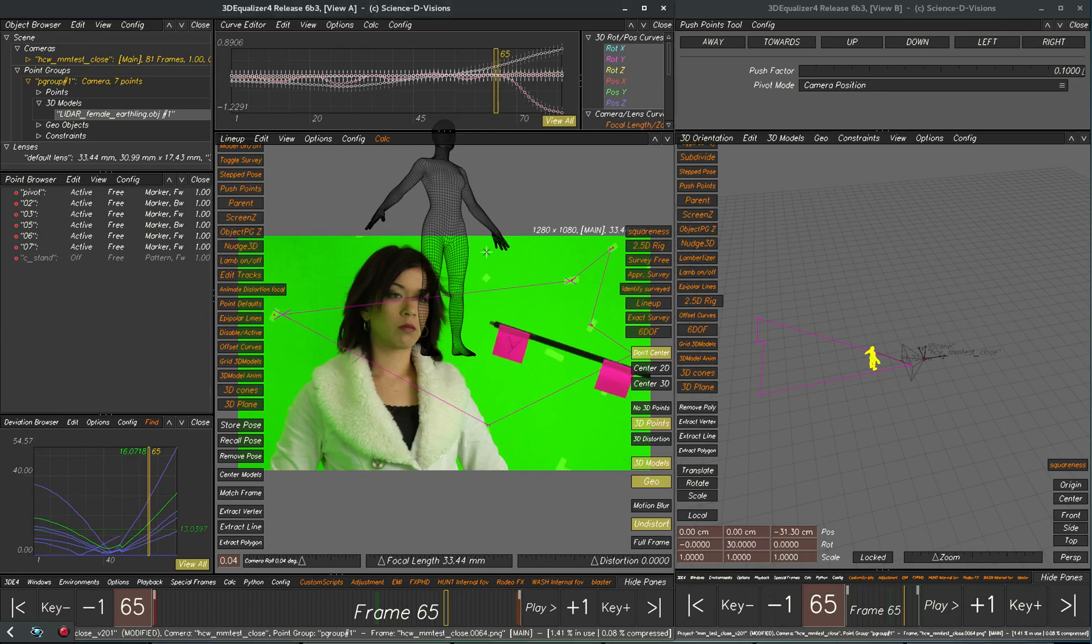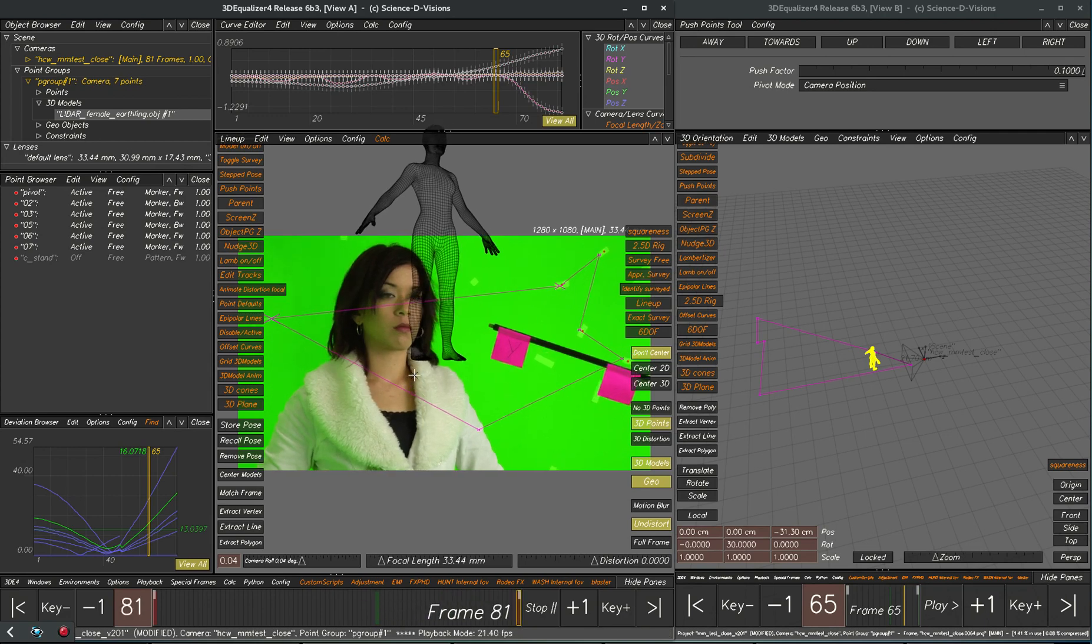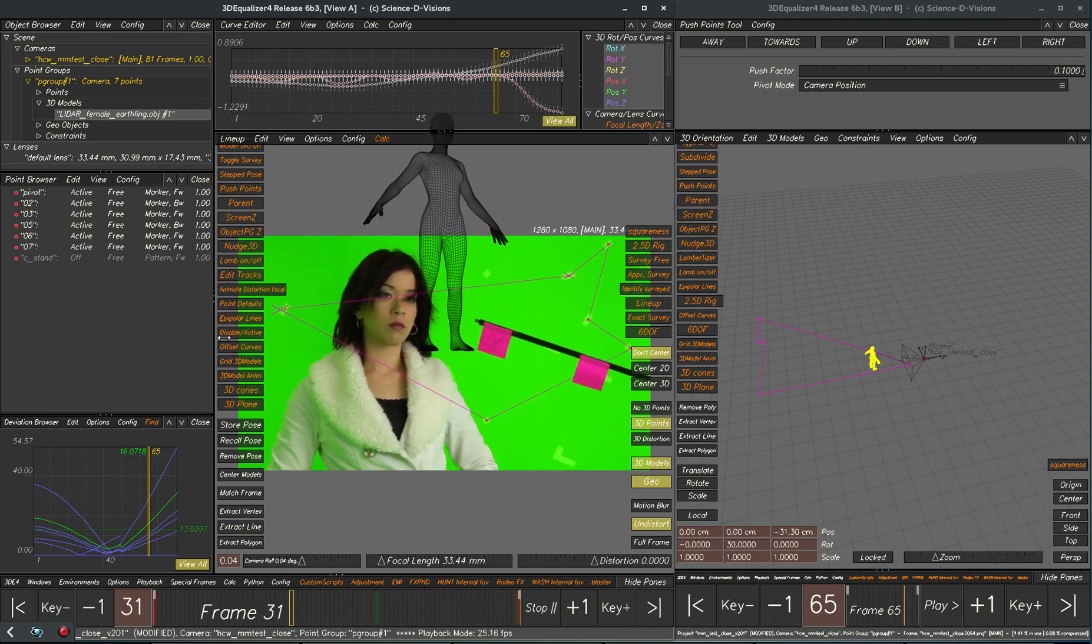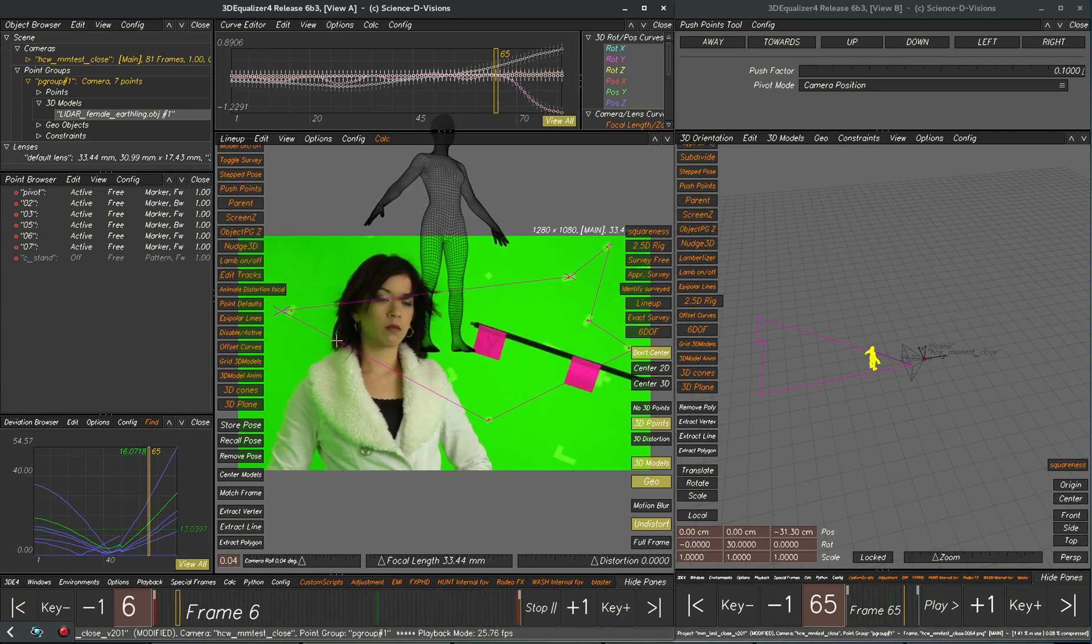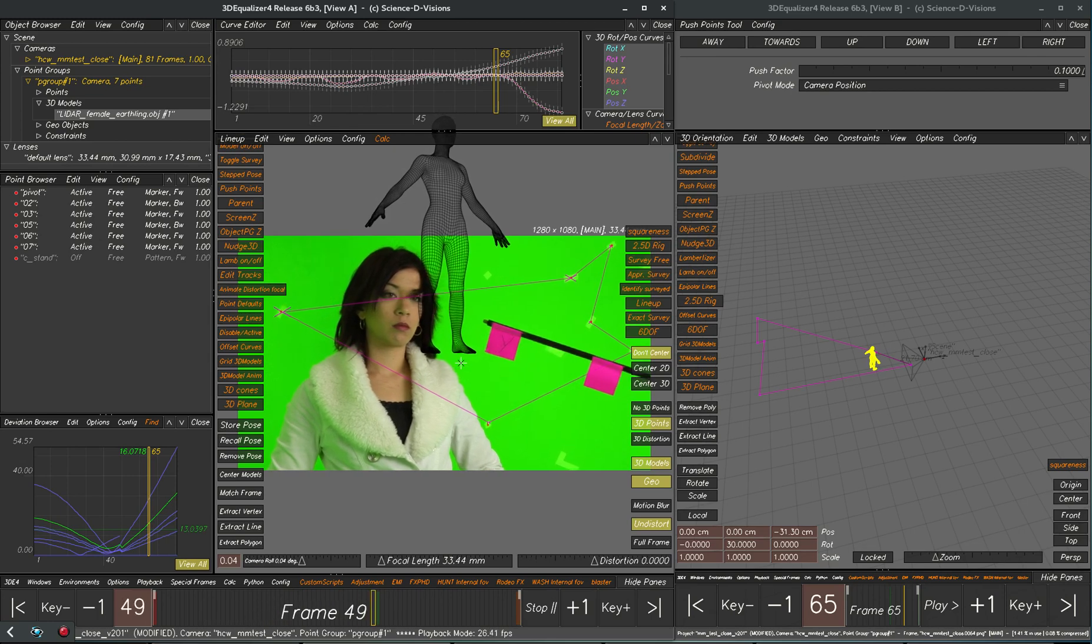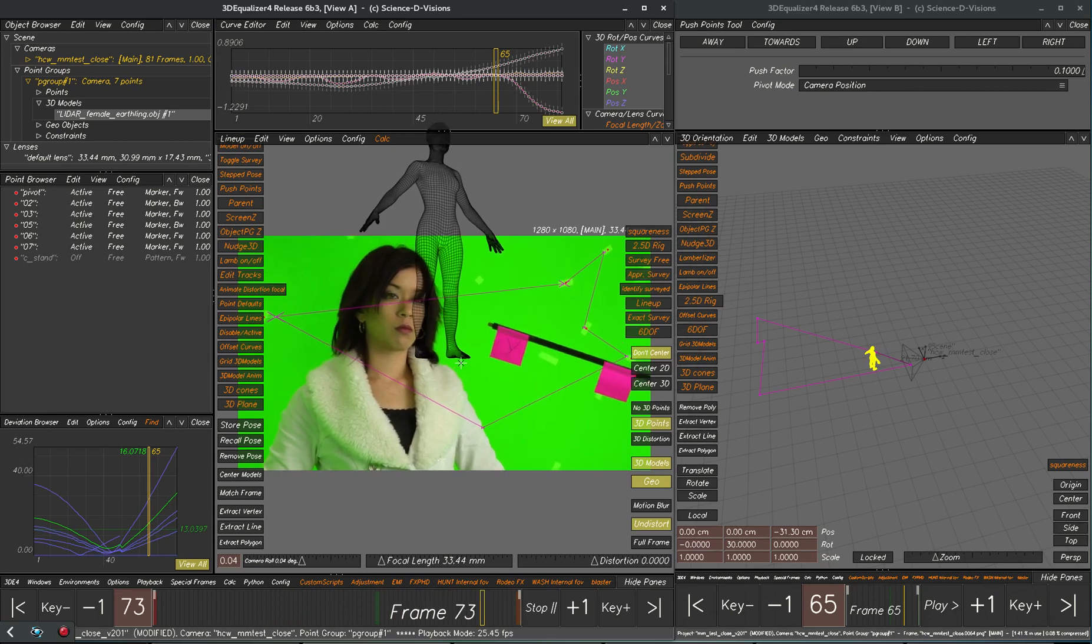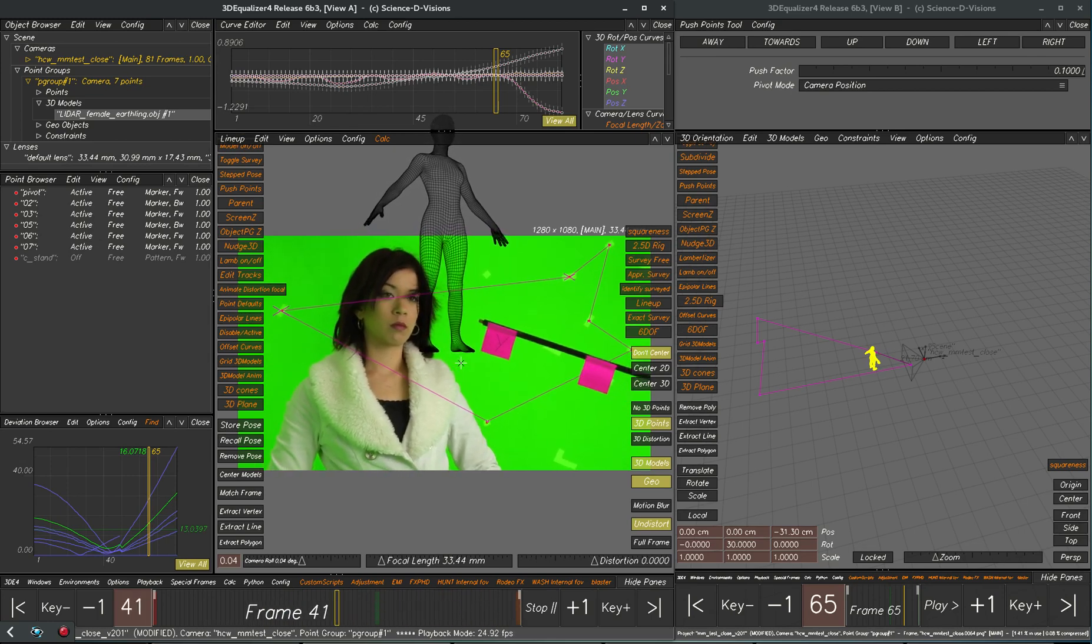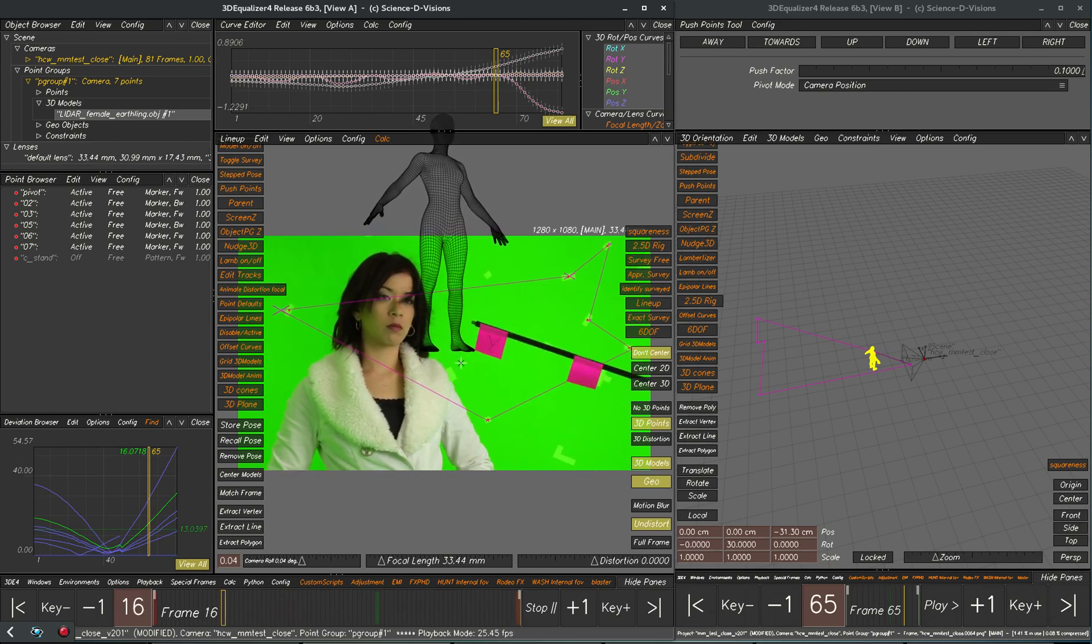This is a demonstration of hand animation techniques in Equalizer. Normally everything solves by itself just with the points and you don't have to do any hand tracking. But this shot here is an example of something that could be more complicated.